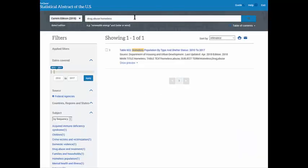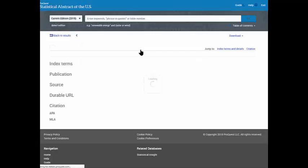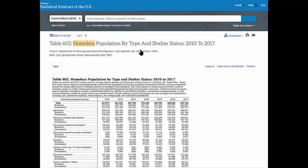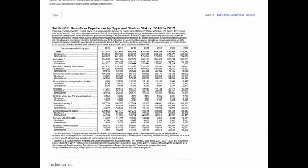We get one result, so we'll click on the title to see the chart. It does show how many people have a chronic substance addiction who are also homeless, from 2010 to 2017.